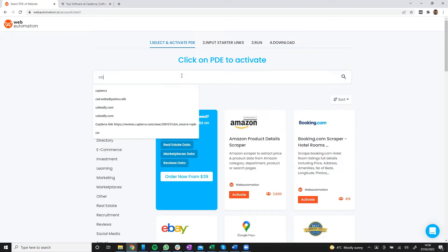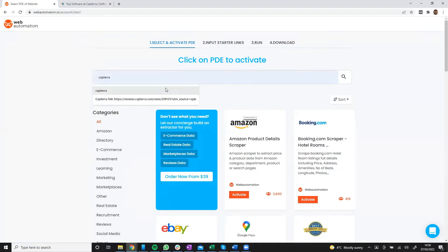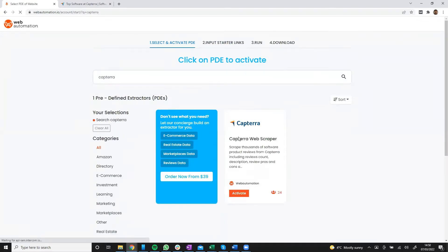I'm going to search for Capterra within the marketplace and I can see Capterra web scraper so I'll activate a new one.